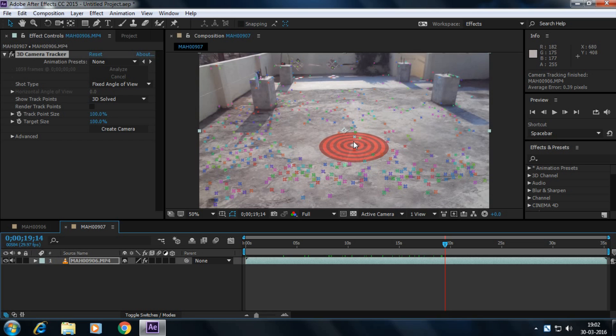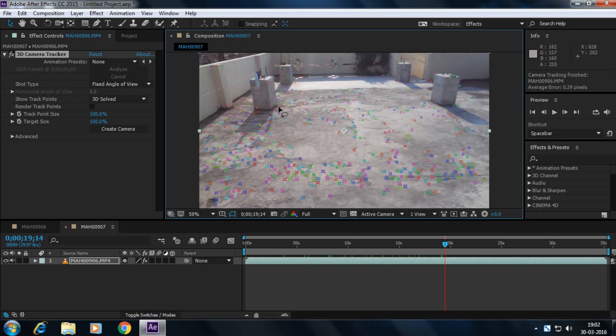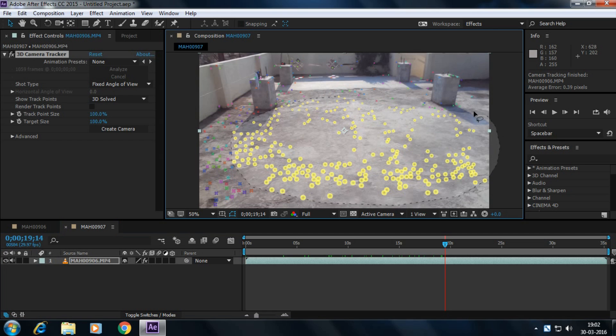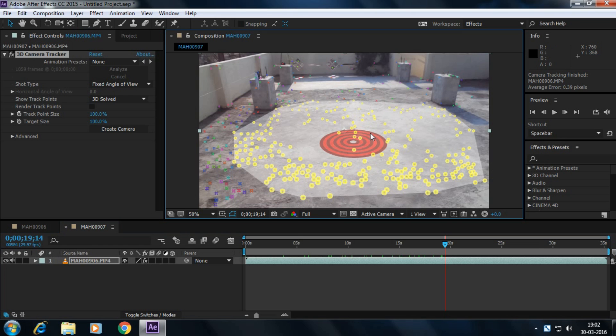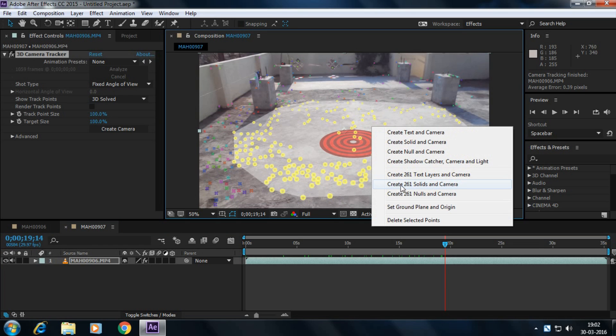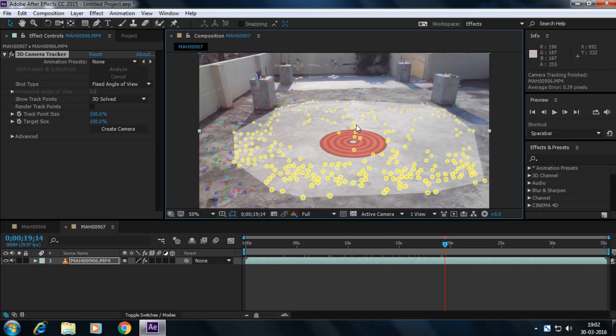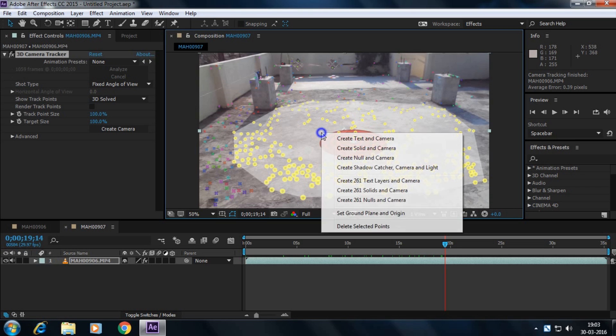Simply, what we're going to do here is select all the track points, right-click here and select set ground plane and origin. Again, right-click here and select create solid and camera.